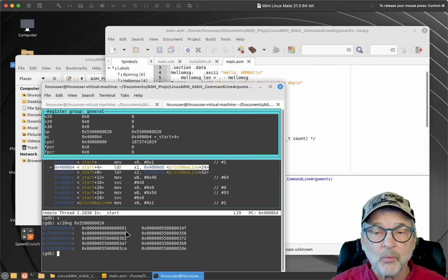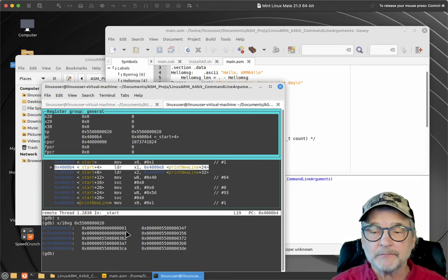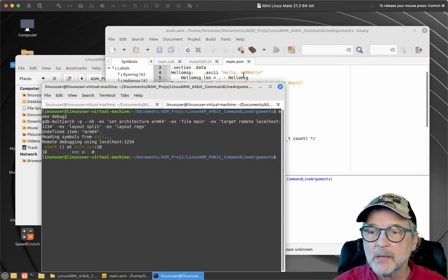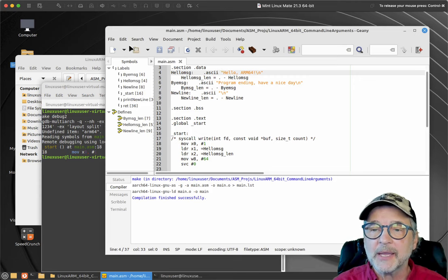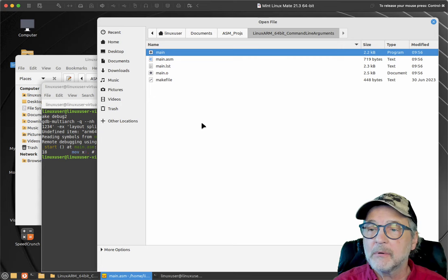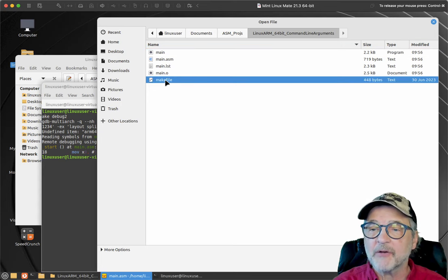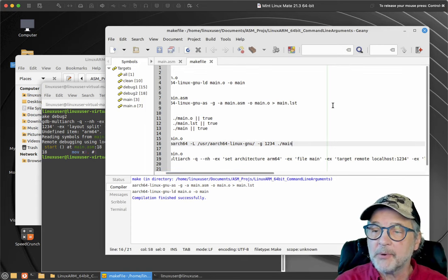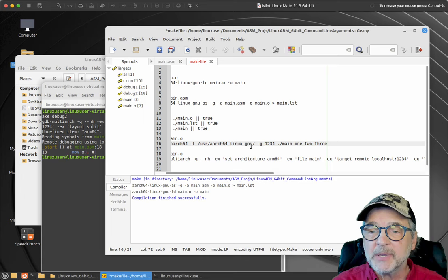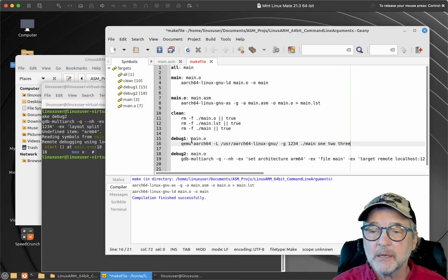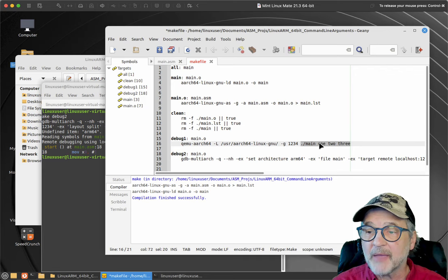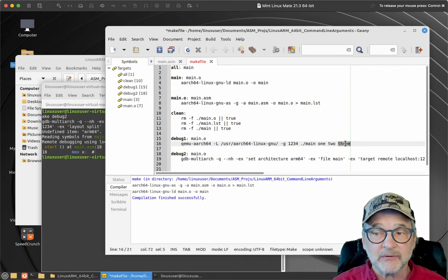The value 1 at the top of the stack means one argument was sent to the program. To verify this, I'll open the makefile and add arguments '1 2 3' to the debug1 qemu-aarch64 statement — so the program 'main' will be run with arguments one, two, and three.